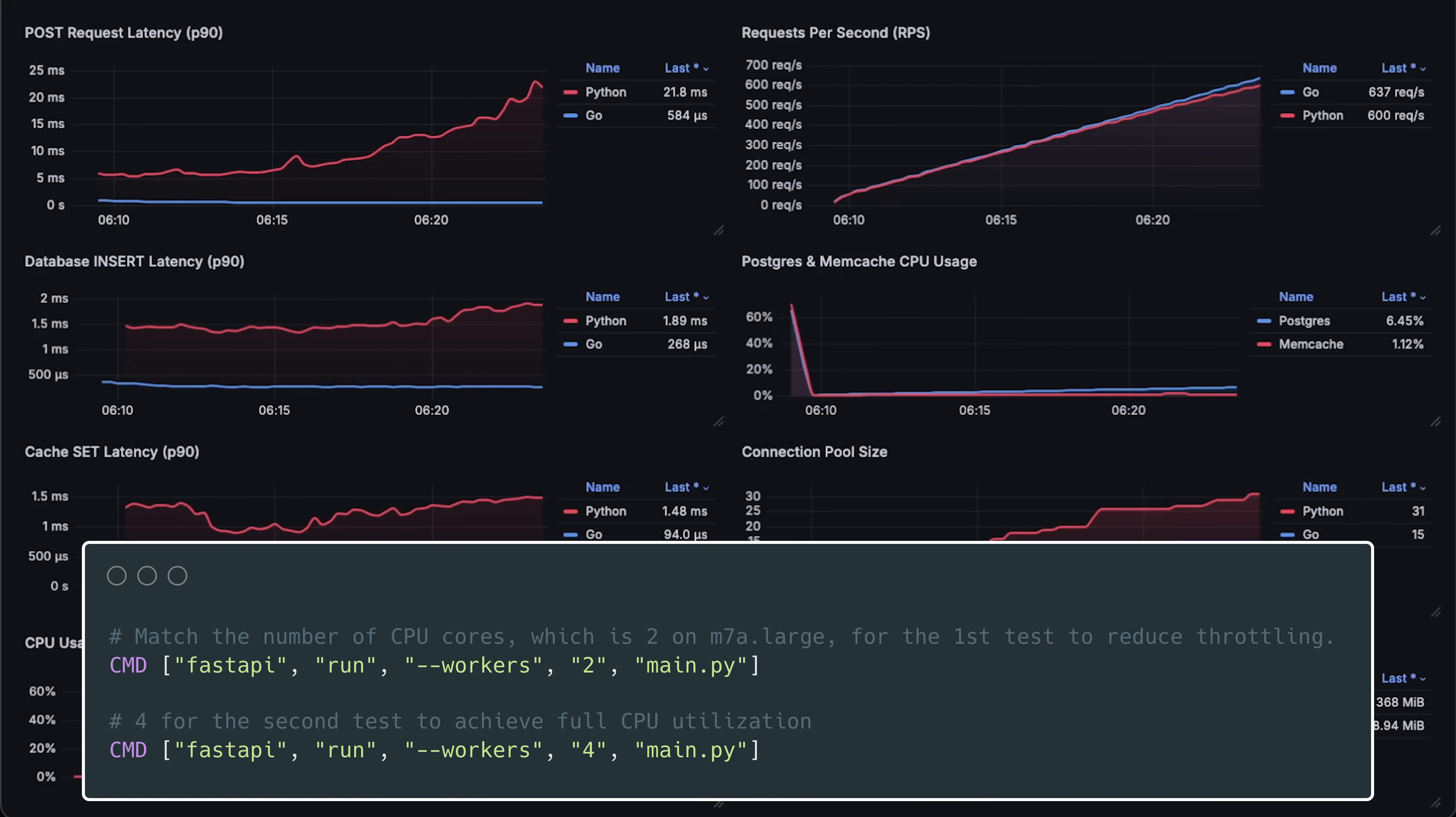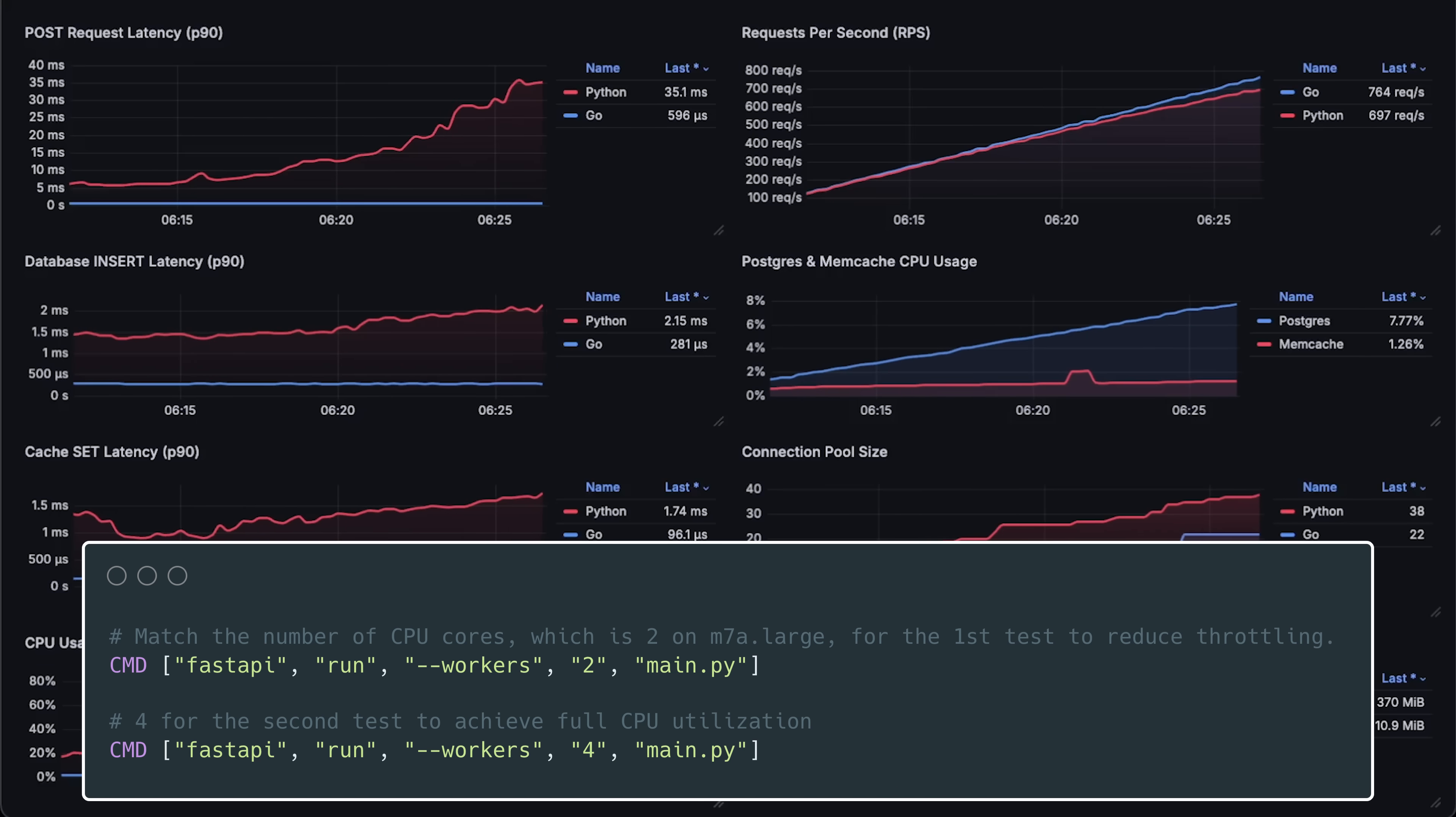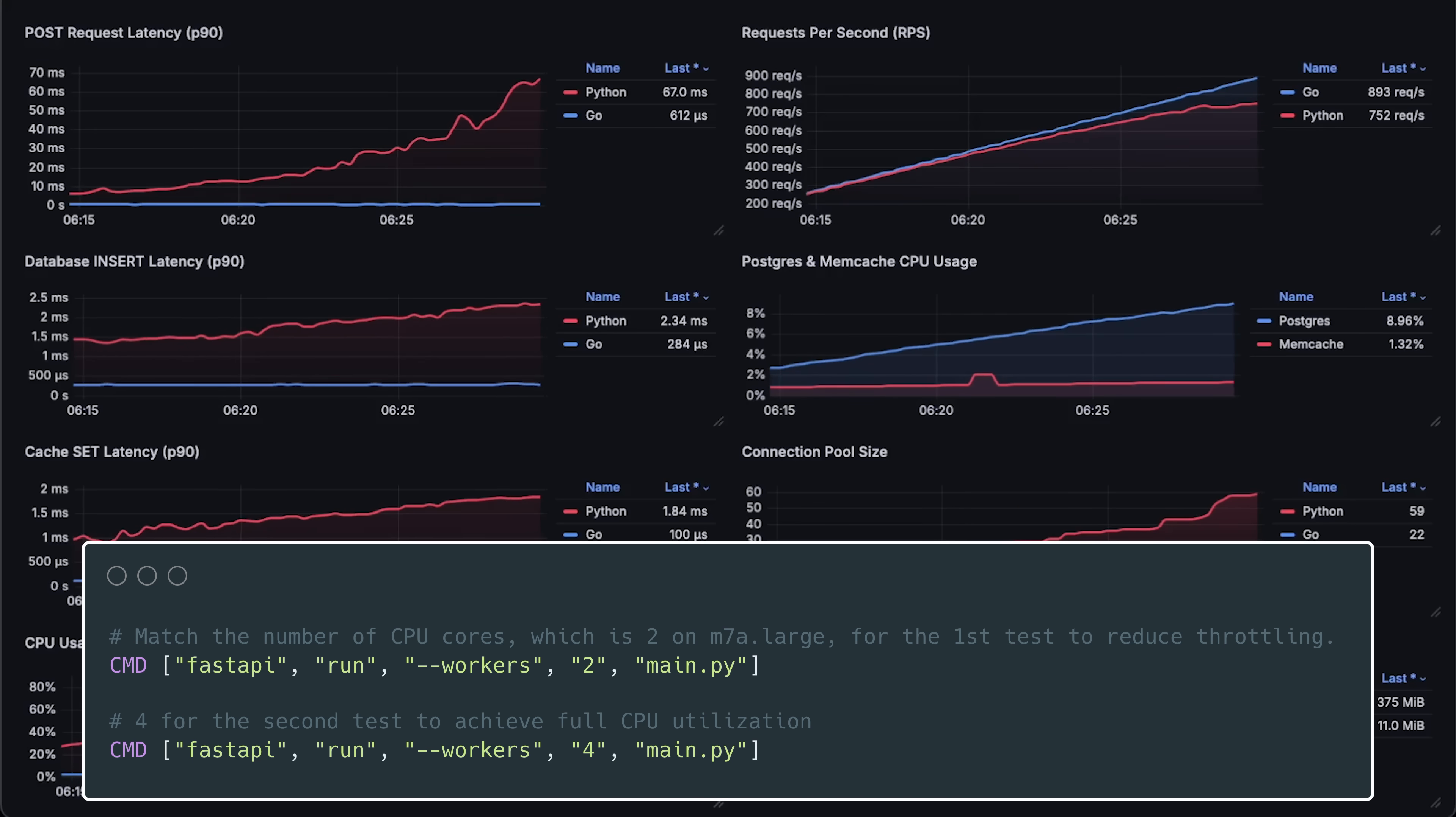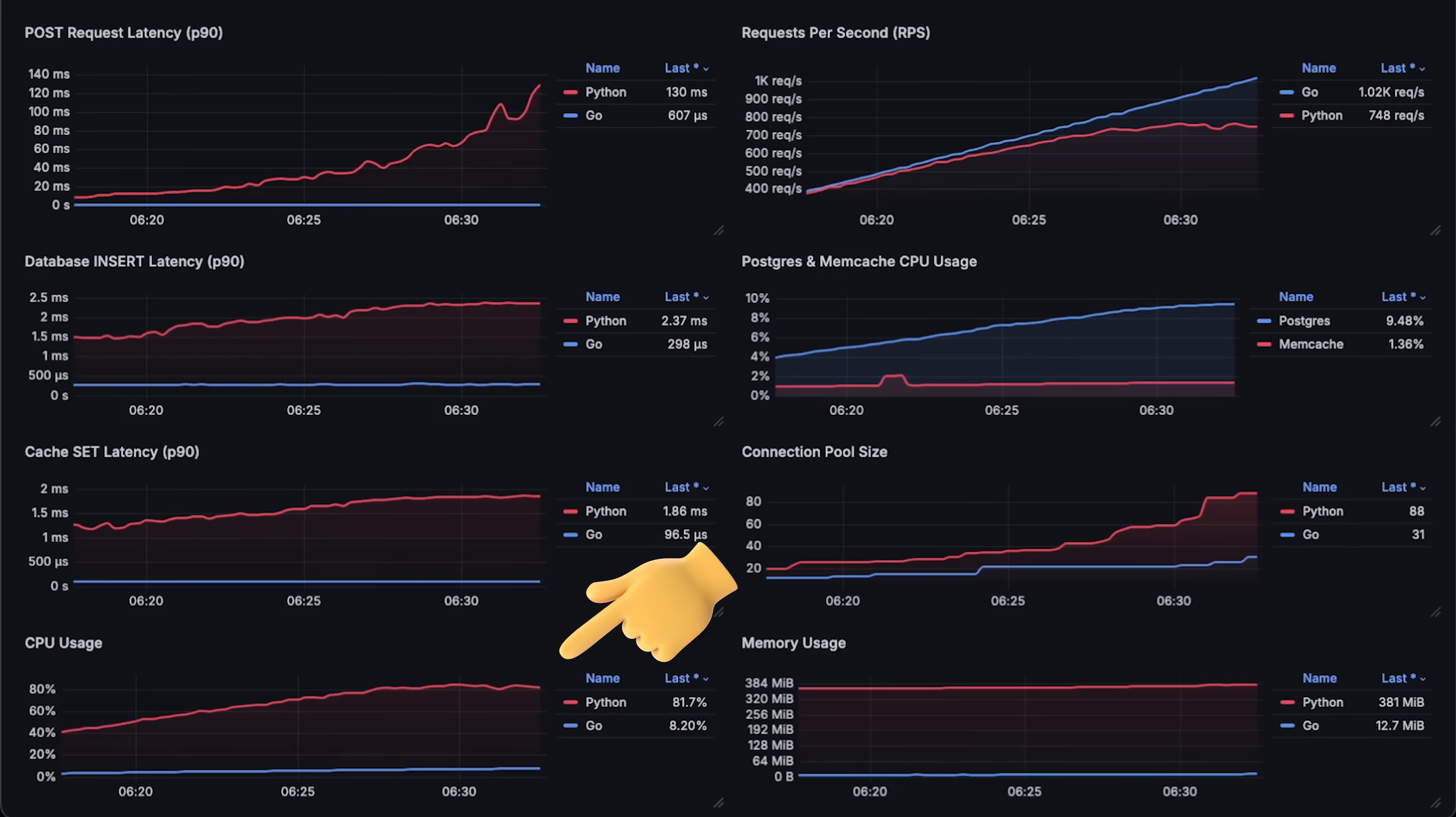I used two workers for the FastAPI app and it only reached 60% CPU usage. There are a lot of IO operations like database and cache interactions, so to improve performance, I increased the workers to four. This way, FastAPI was able to reach 80% CPU usage.